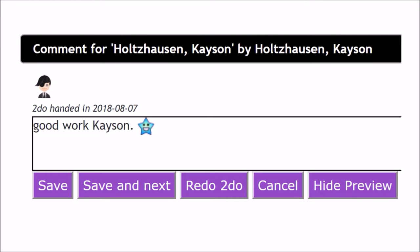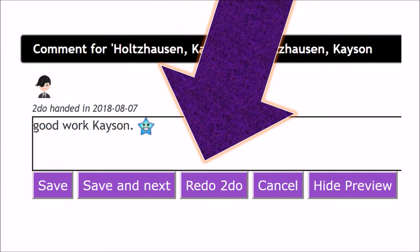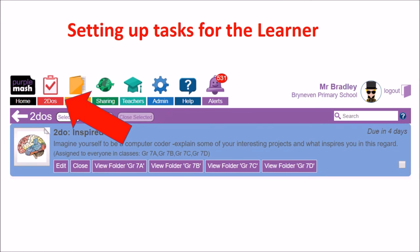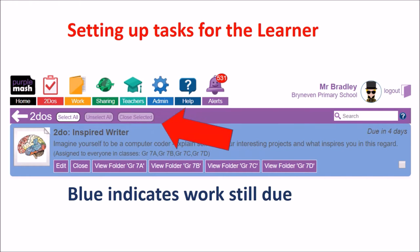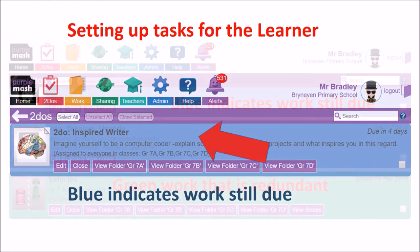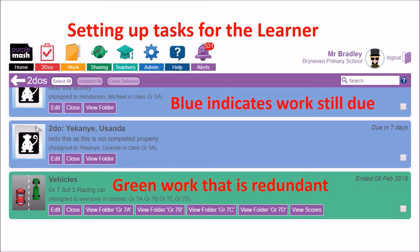I'm just going to go over the main points that we've covered. First of all, you're going to go to your to-dos. We've got the redo button, that's this one over here, and that's for setting work for the children to do a second time. You're going to access this through the red clipboard button at the top. The blue over here is indicating work that is still being done. The green is indicating work that is already done, it's redundant.